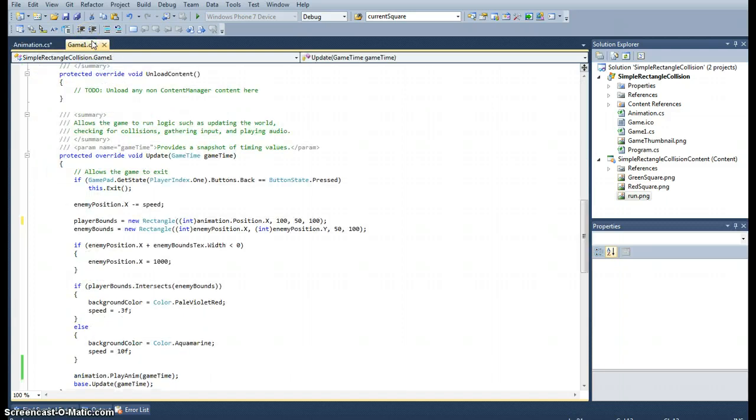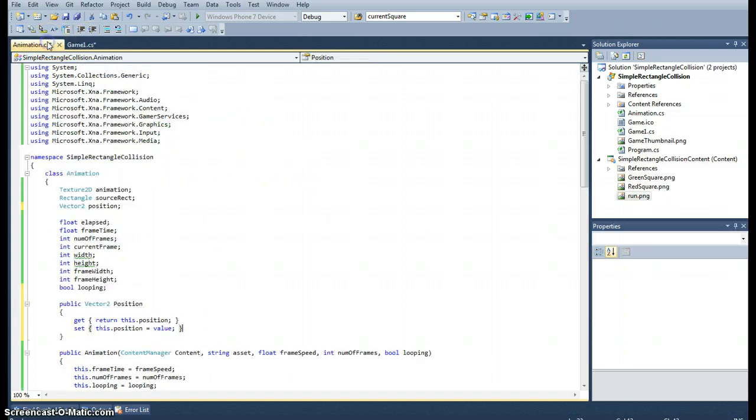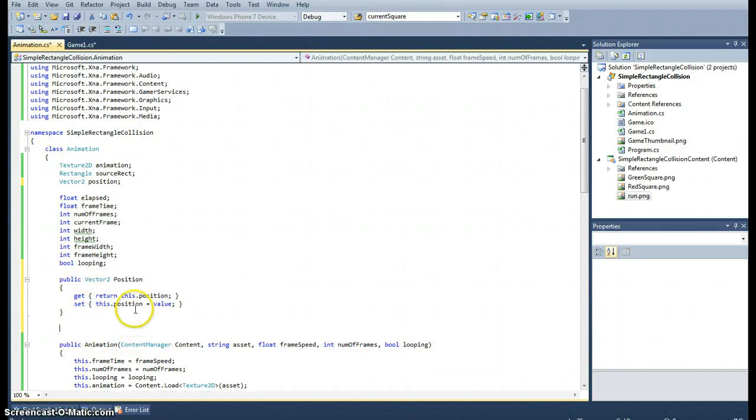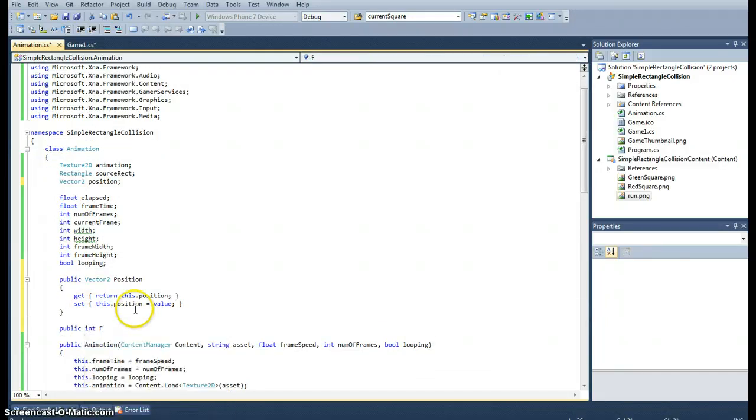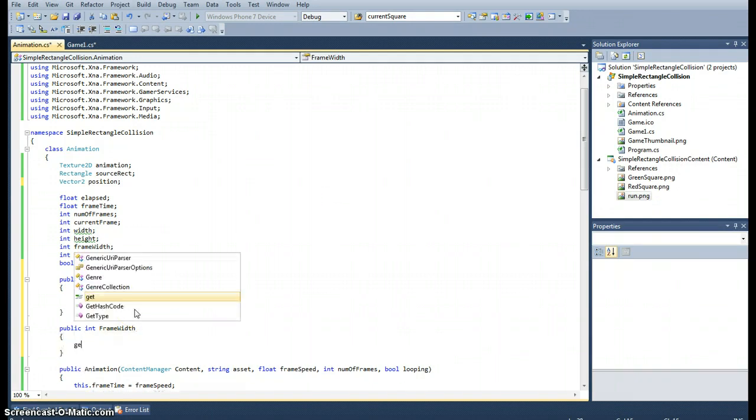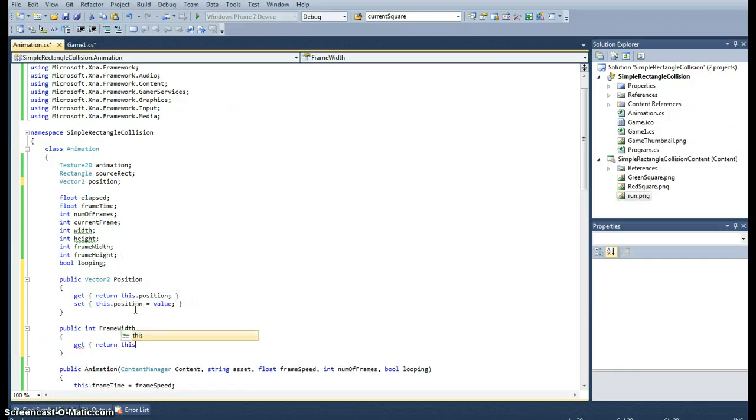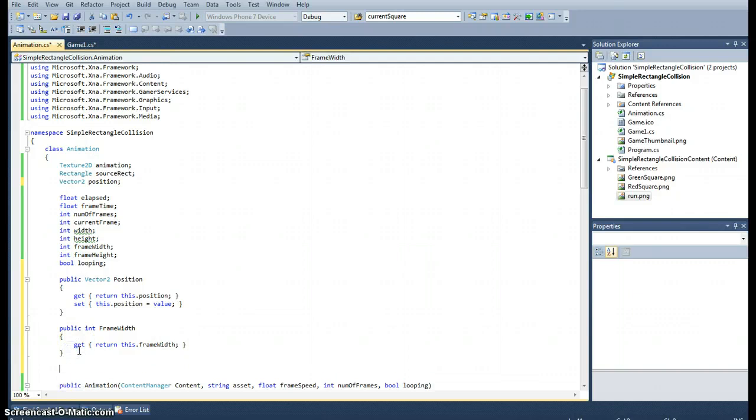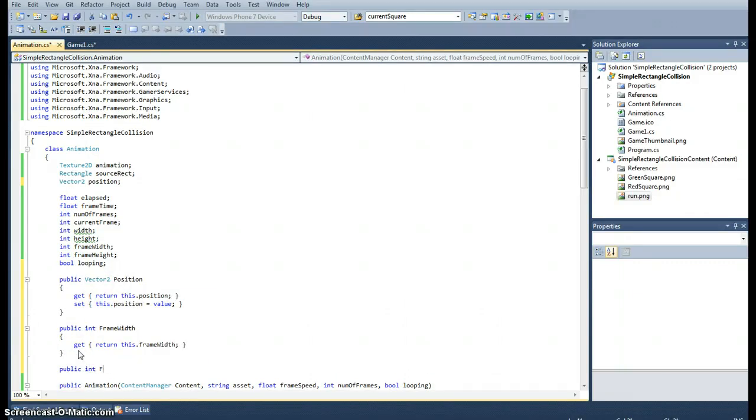We will need to probably do the same with the frame width and height as well. Just repeat what we just did. We want the frame width. In this case, I don't want to be able to set it, I just want to get the value. Same with the frame height.